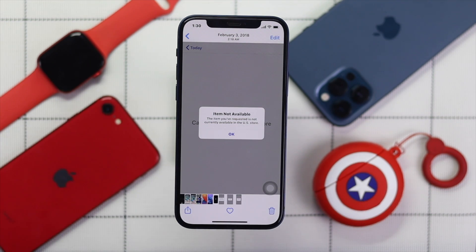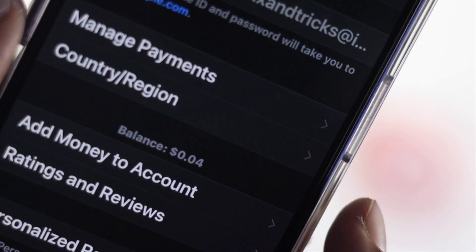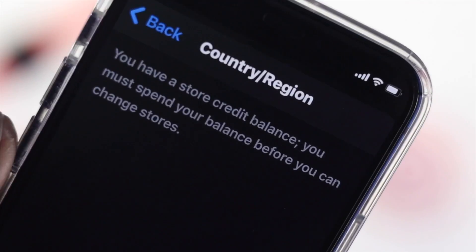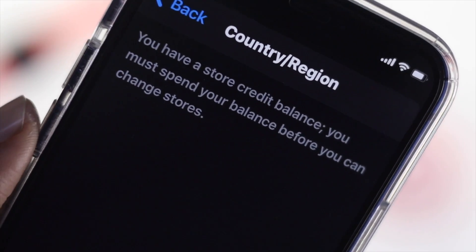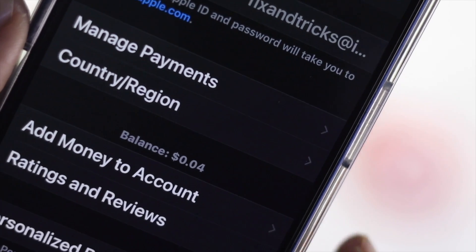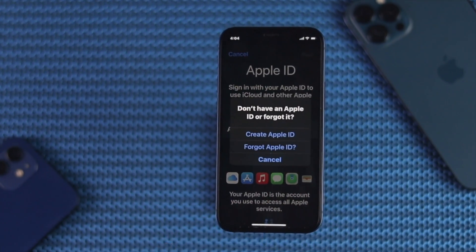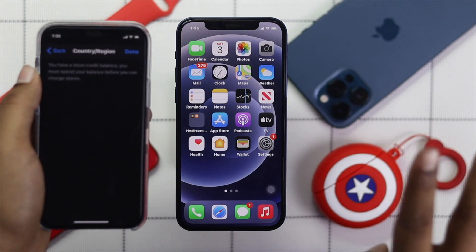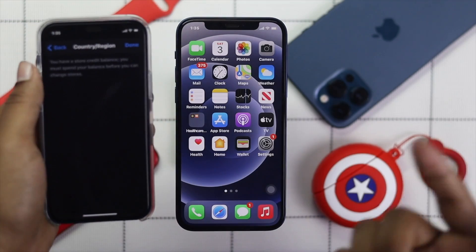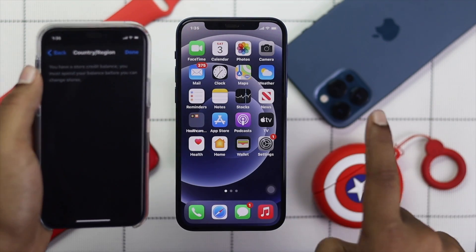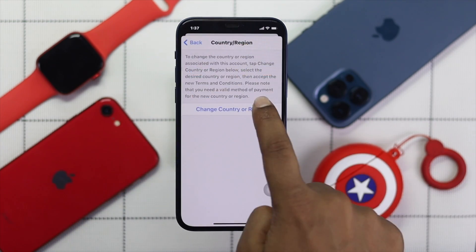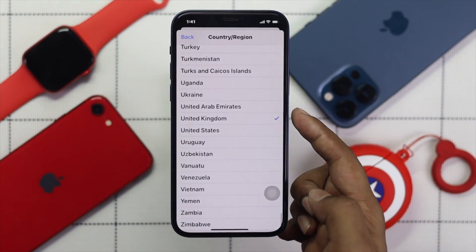Before we go ahead and show you the main process, keep one thing in mind: if you have a balance added to your Apple account, you won't be able to change your country. You have two options — either spend the money from your Apple account, or create a new Apple account. We have a video on how to create an Apple account. Now, if you have no credit left or a new Apple account, follow these steps.